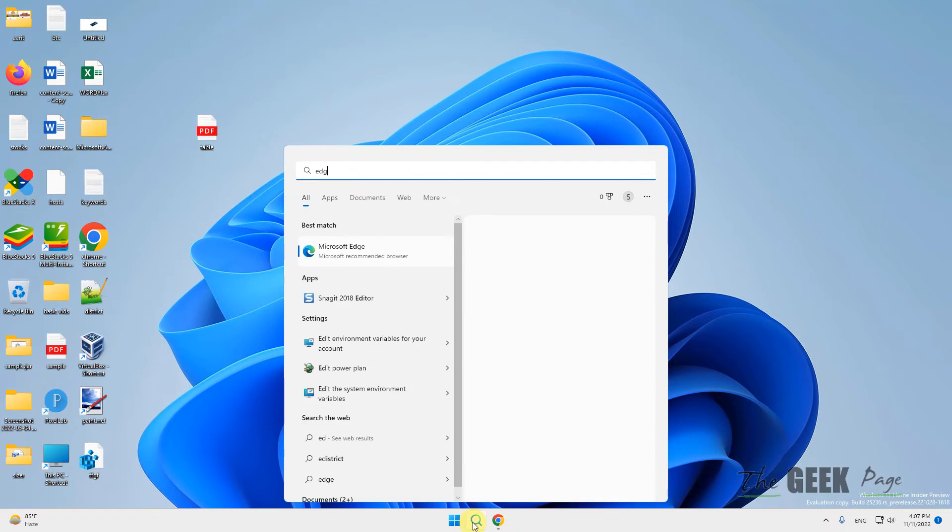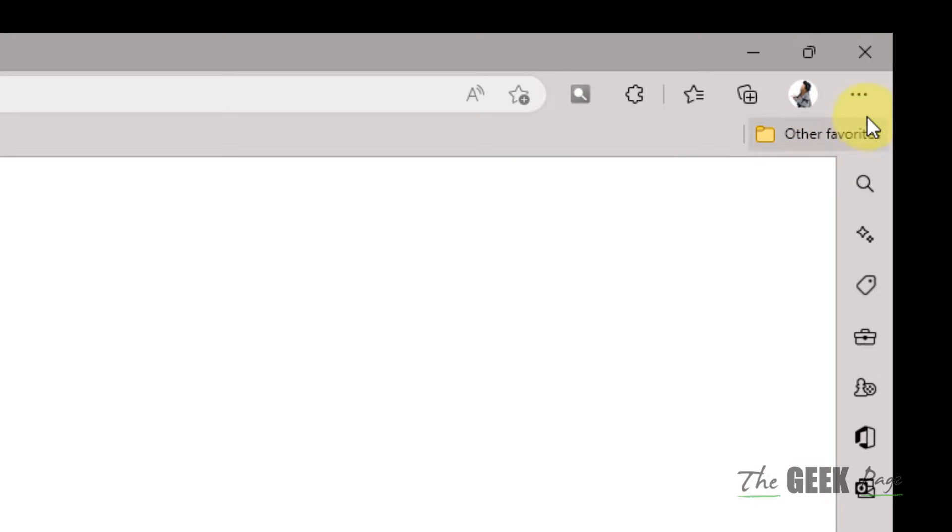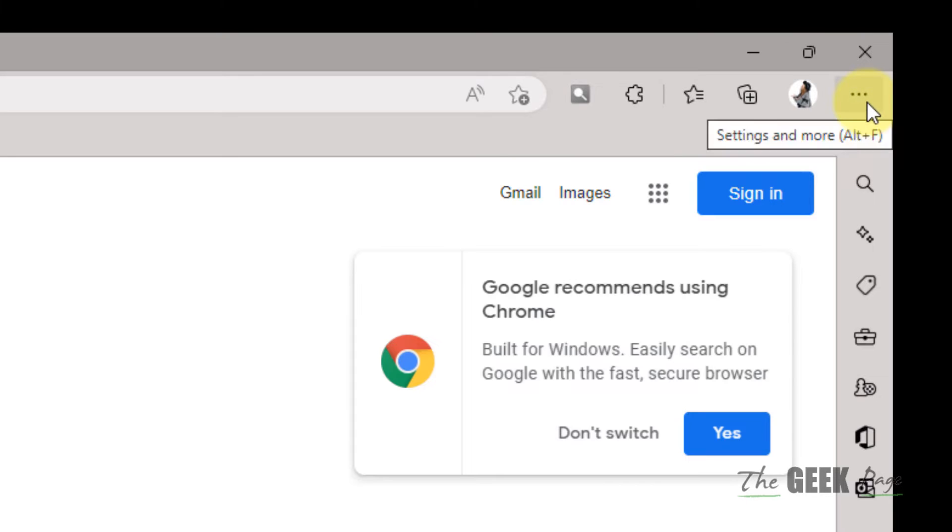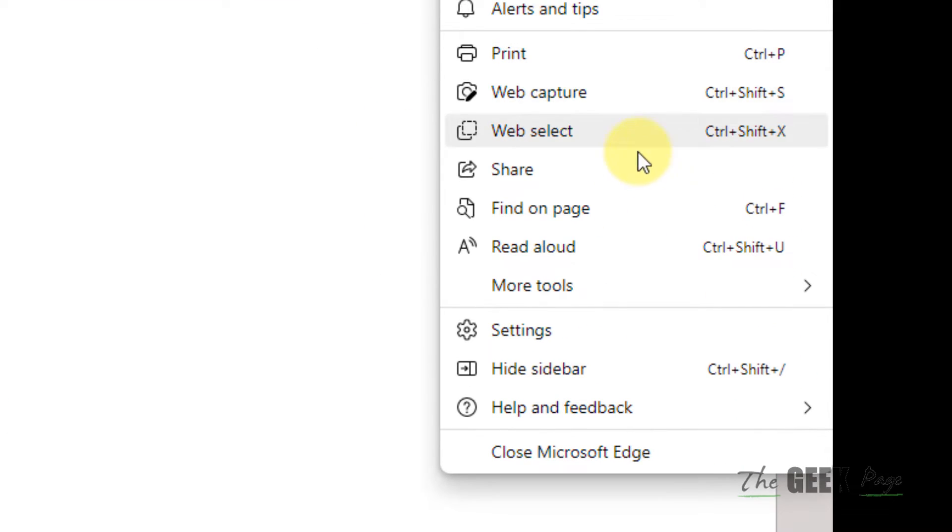The next step is to open Edge. Click on the three horizontal dots, hover your mouse, and click on Settings.